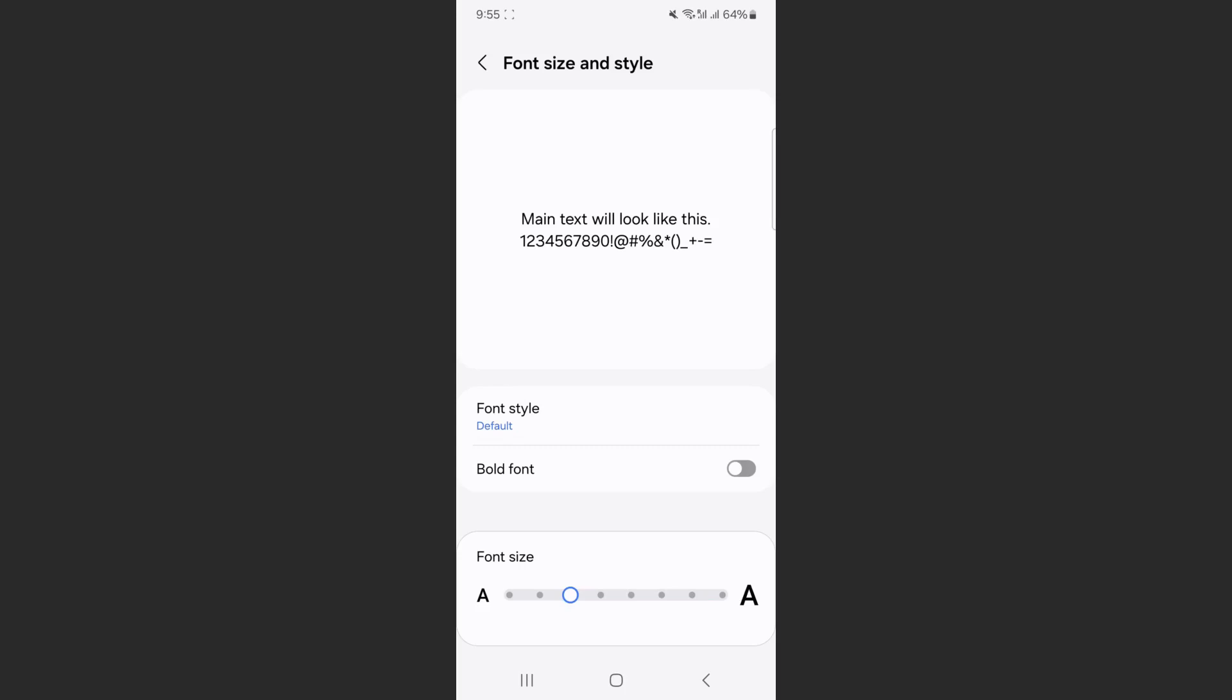And yeah, that's pretty much it. That's how to change the font size on Android. If you have any questions, please let me know down in the comments below and I'll do my best to help you out.